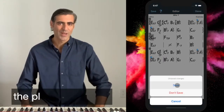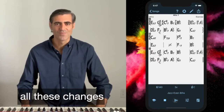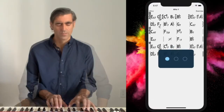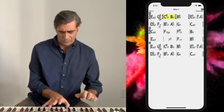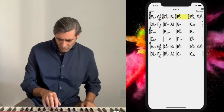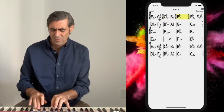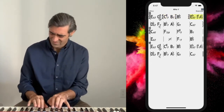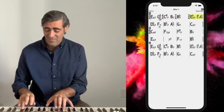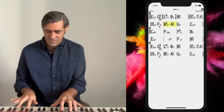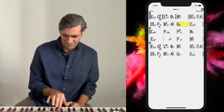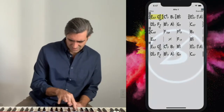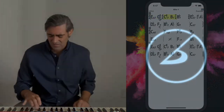The player will follow all these changes.